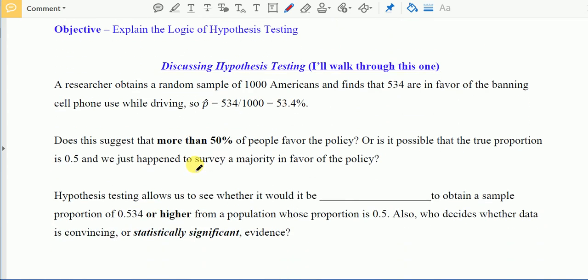The first objective for this section is to explain the logic of hypothesis testing. A researcher obtains a random sample of 1,000 Americans and 534 are in favor of banning cell phone use while driving. So we have a sample proportion of 534 over 1,000, which is 53.4%. Now does this suggest that more than 50% of people favor the policy, or is it possible that the true proportion is 0.5 and we just happened to survey a majority who favor the policy?